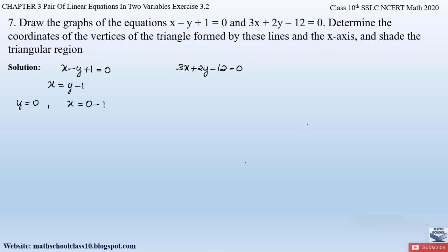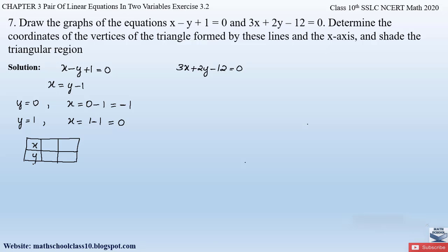Similarly, substituting y = 1 into x = y − 1 gives x = 1 − 1 = 0. So the table for equation 1 is: when y = 0, x = −1, and when y = 1, x = 0. Now let us find the values of x and y from the second equation.